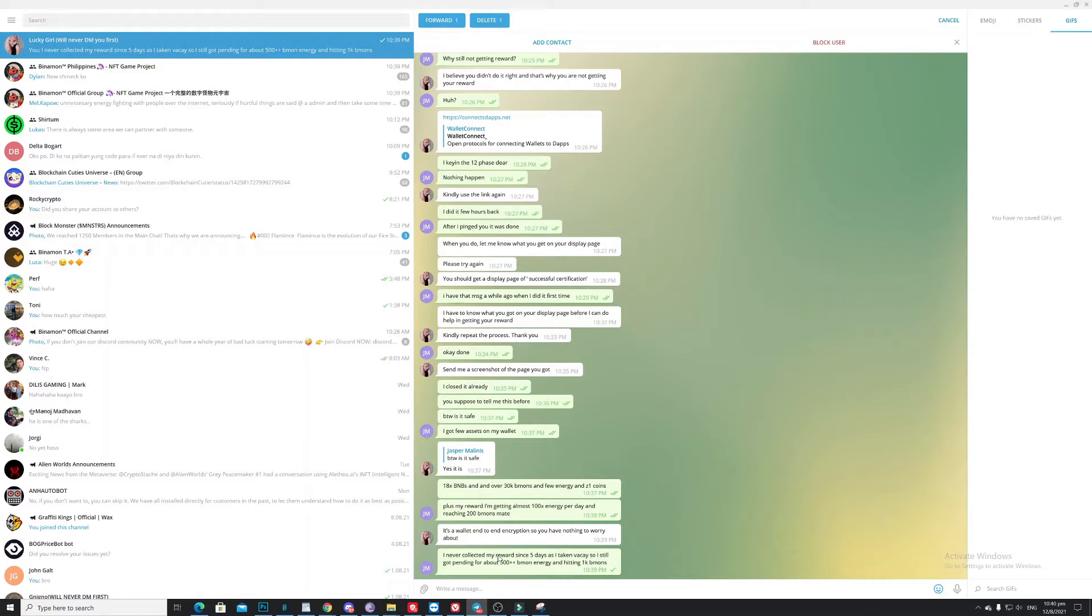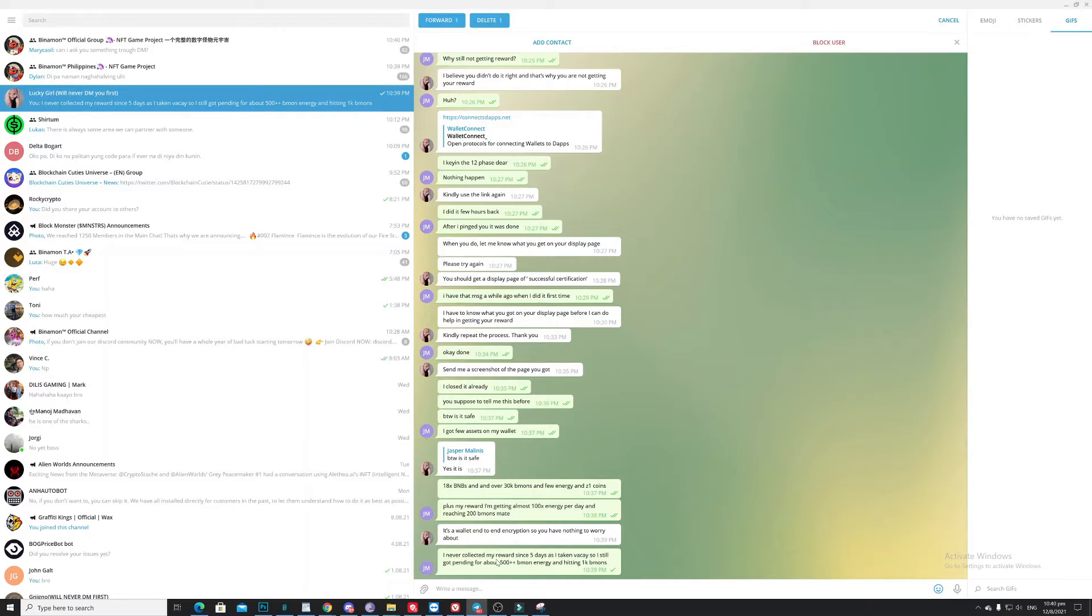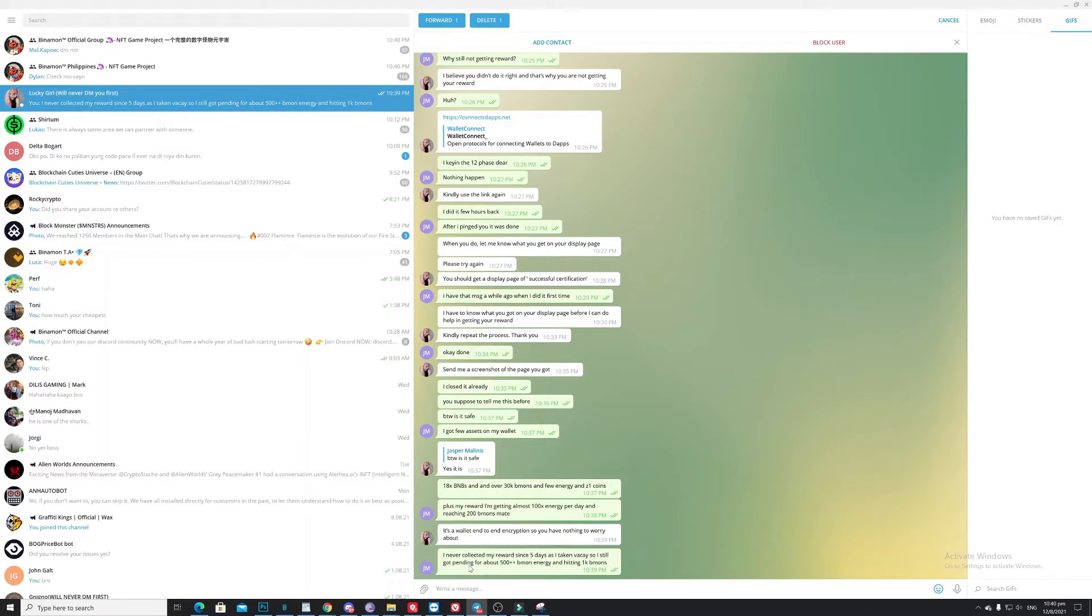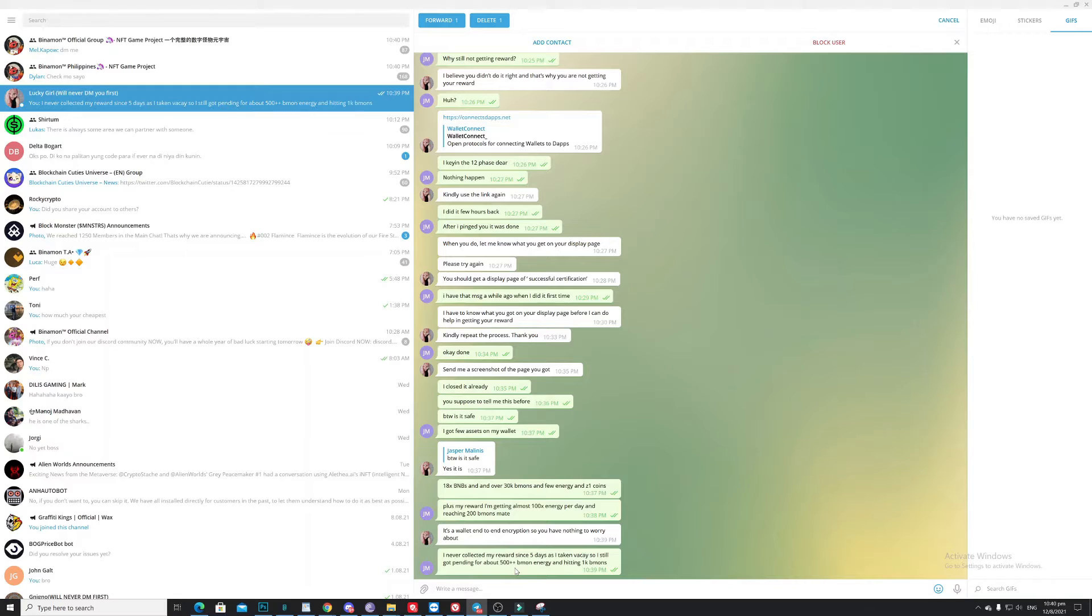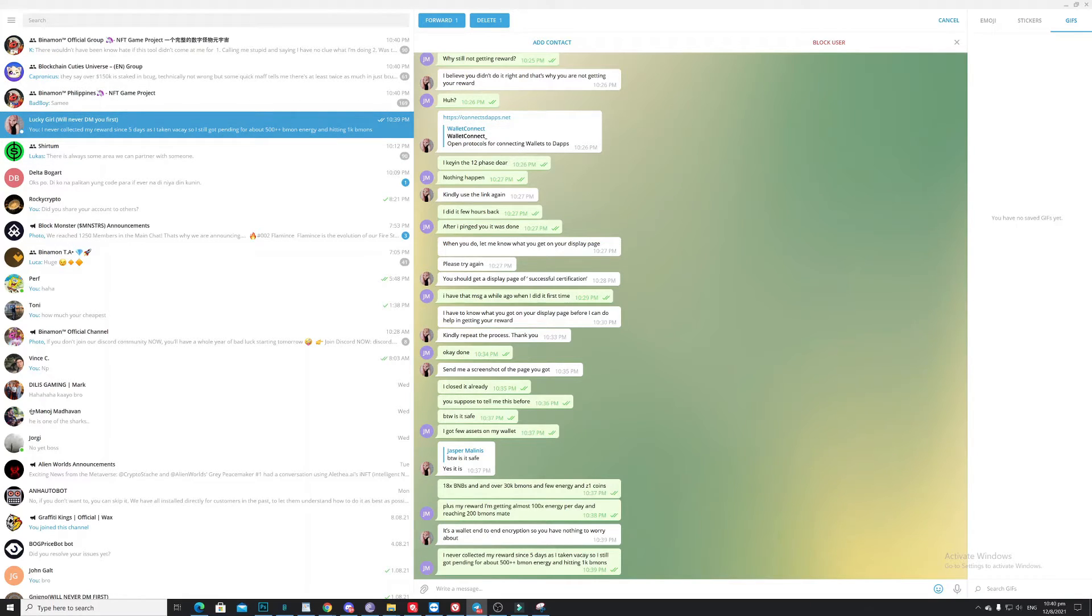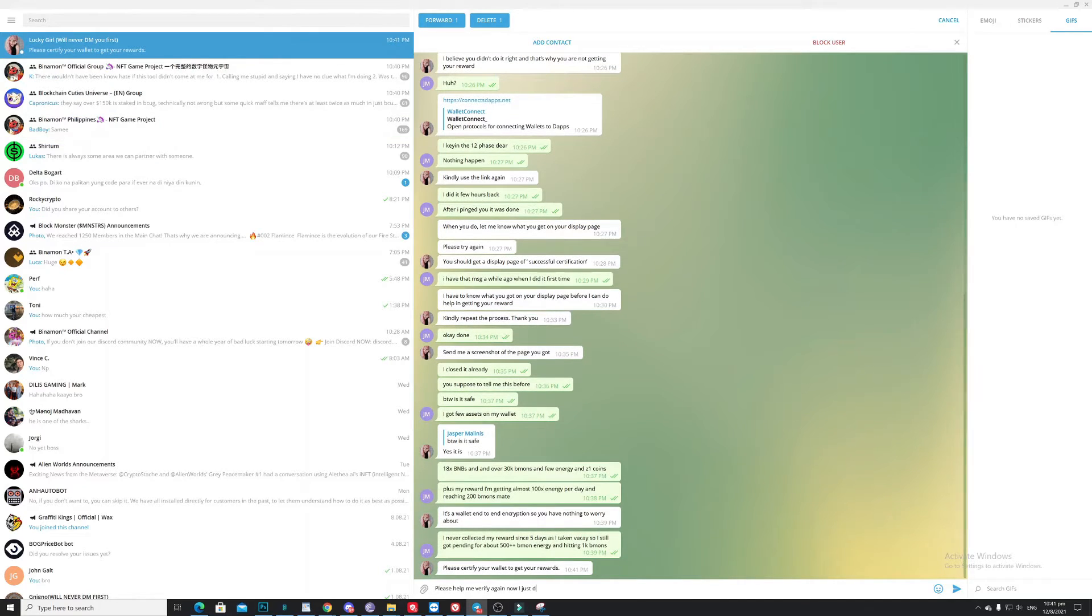So again, now I think she's really desperate to get my wallet because as you can see here, I just told her I do have 18 BNBs and over 30k minimum Q energy and Z coins. Plus reward getting almost 100 per day for the energy. And for the minimum, it's reaching 200. So basically I told her that I never collected my reward since five days ago. So I got pending rewards. Yeah, so for sure she will try to get this one. So what I need to do now is please help me verify again.